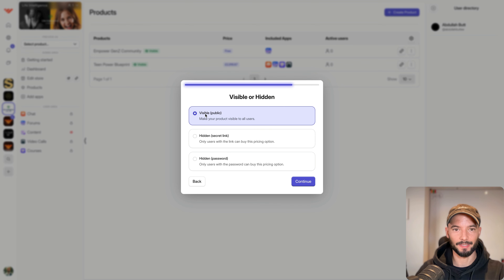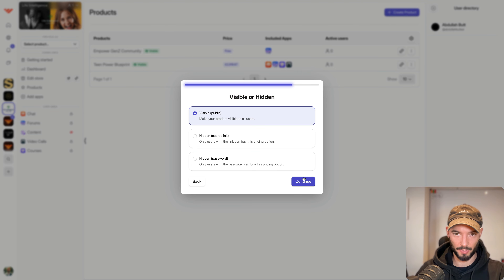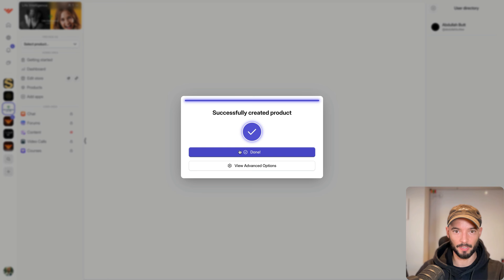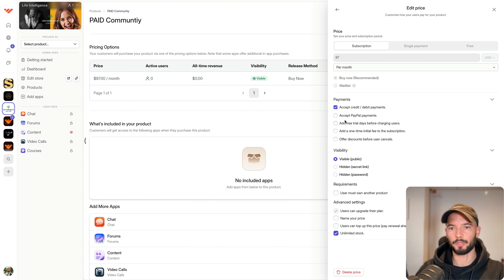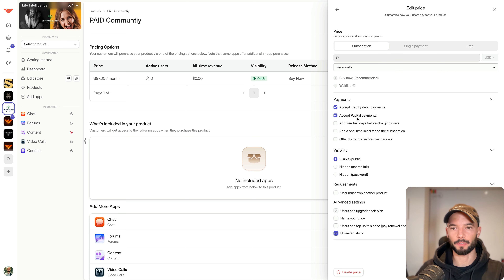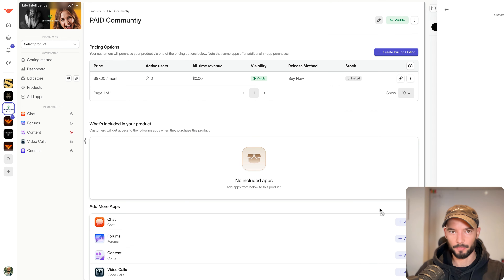I'm going to make this public so everybody can see the link when I send it to them. If you click on View Advanced Options, it allows you to accept PayPal. Because it's recurring it doesn't allow you to accept crypto. And that's pretty much all I wanted to share there.